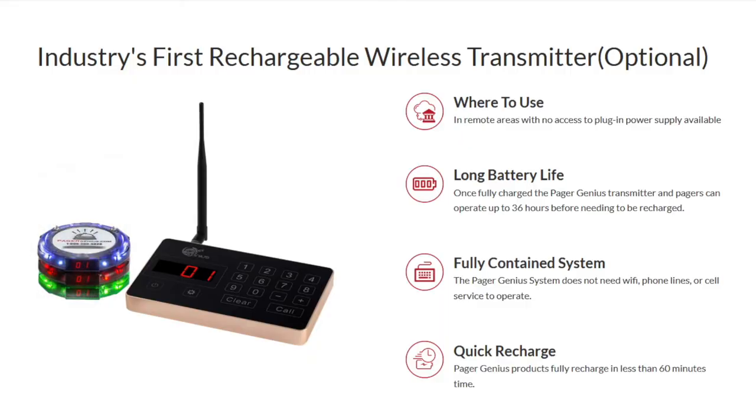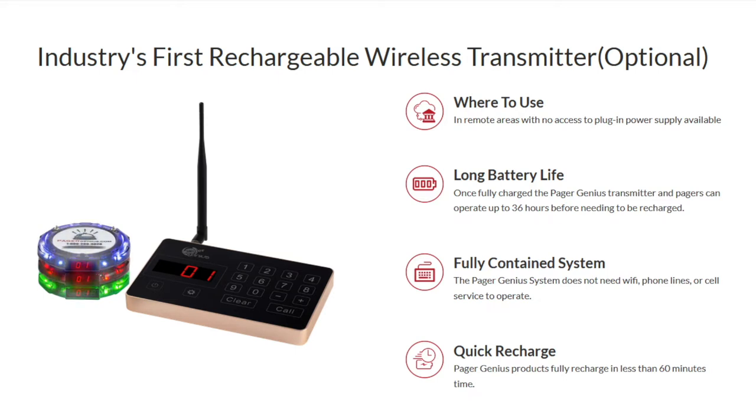We also offer wireless rechargeable transmitters so our entire system can operate without any electricity for up to 24 hours before needing to be charged again.